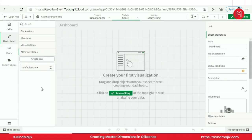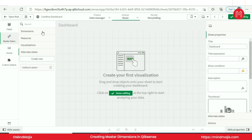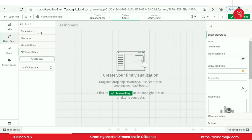In the master library we would have master items. What type of master items you can create? Dimension master, measure master, visualization and alternate states. I will go through each master item one by one. Today we will be covering how to create dimensions and measures.